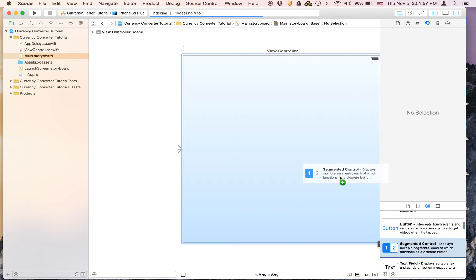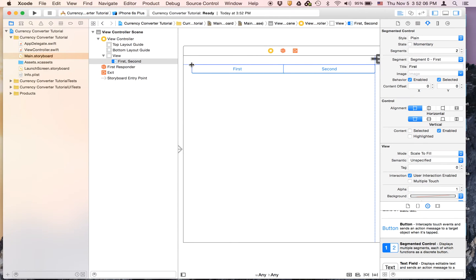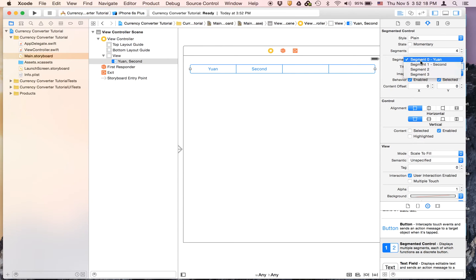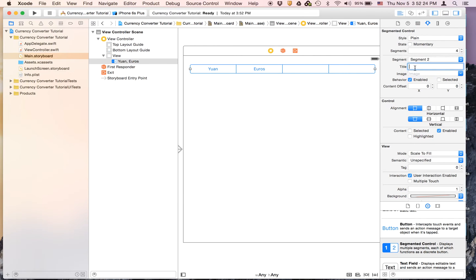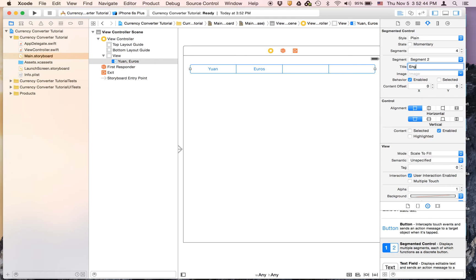We're going to go to main storyboard and the first thing we're going to do is drag on a segmented control, which was the thing you saw in the simulator when I first showed you the app. I'm just going to make it really long and we're going to set the number of segments to be four. The first one is going to be called Yuan, the second one is going to be called Euros, the third one is going to be English Pound. I'm just going to put pounds or LB because then all the text is going to show up. To change it you have to actually press enter. And then the third one will be Yen.